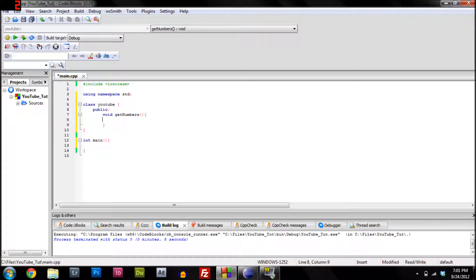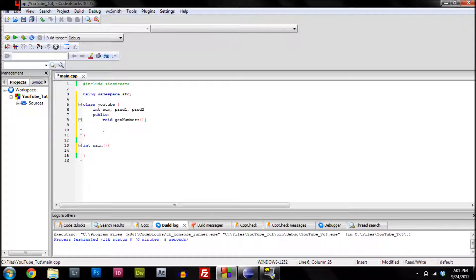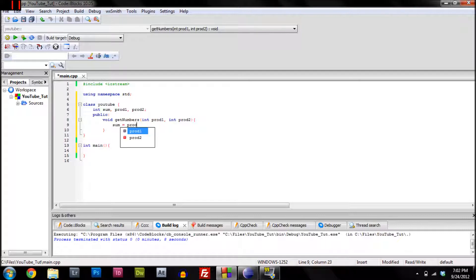So void getNumbers — I'm going to make it multiply. We need to define our variables: 'sum', 'product one', and 'product two'. We'll take product one times product two and assign it to sum. We don't need to add a return statement because it's void and doesn't return any value.